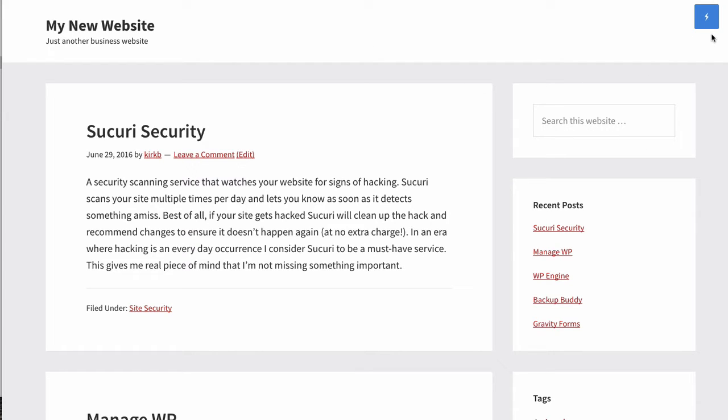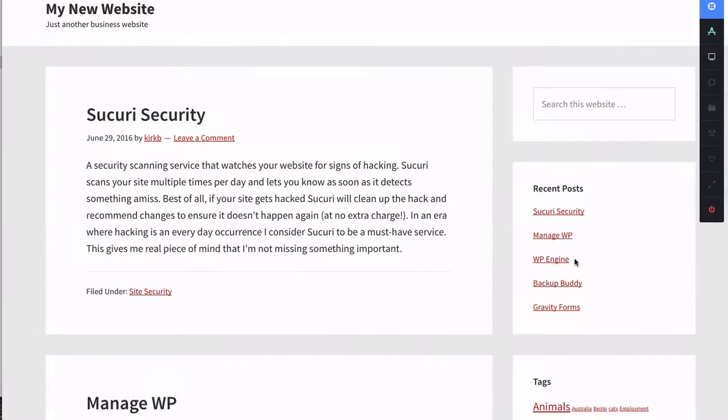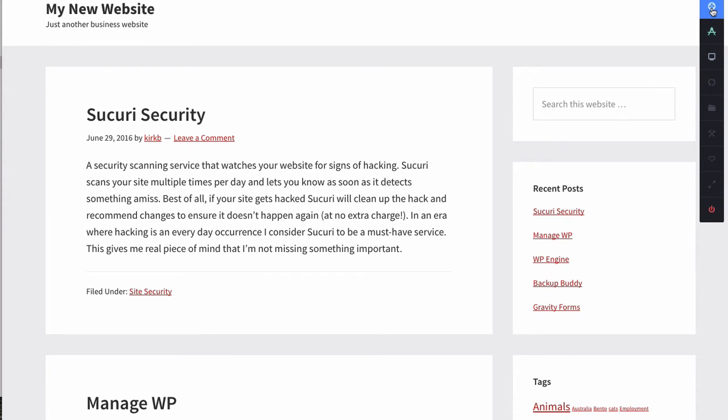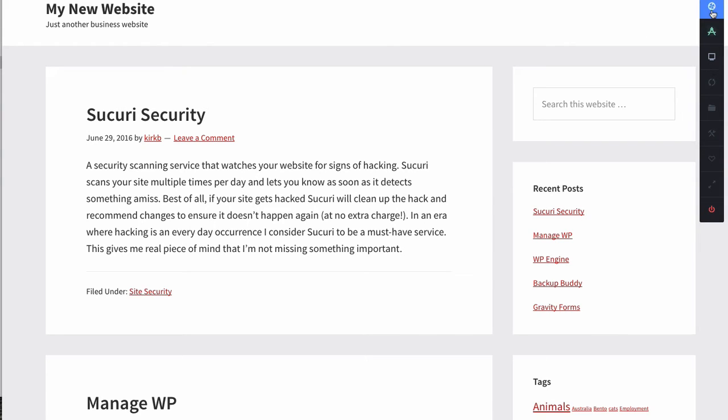And this lightning bolt up here is where the magic happens. When I hover over that, you see CSS Hero. I'll click on that. And it's going to take a second for CSS Hero to open. You see this. And then it takes us back to the screen, and there's this new toolbar riding along the right. And this is CSS Hero.